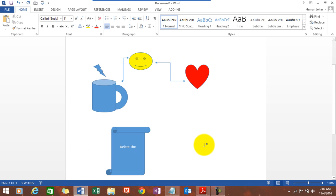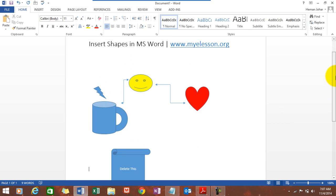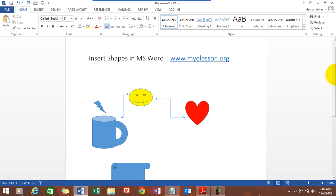So, this is how shapes work in MS Word. I hope you like this video. Until the next video, this is your guru now, signing off for the day. Have a wonderful day and happy learning.